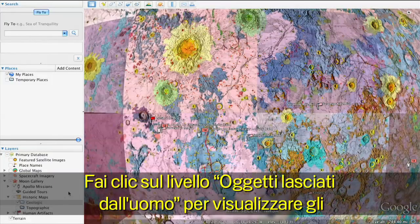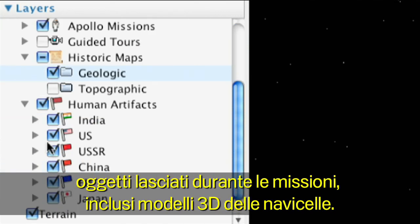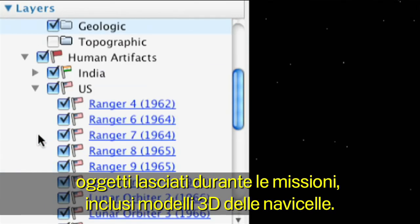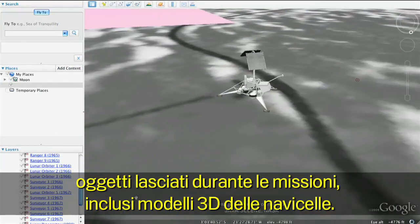Clicking the Human Artifacts layer displays those objects humans have left on the Moon, including 3D models of spacecraft.